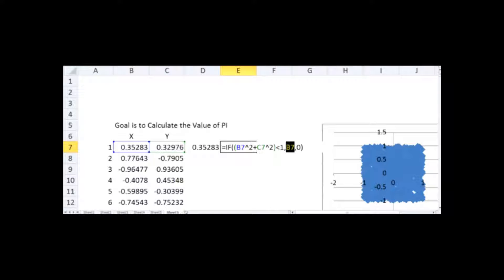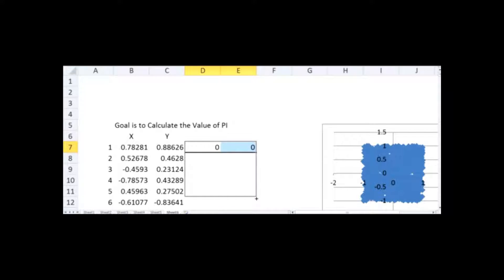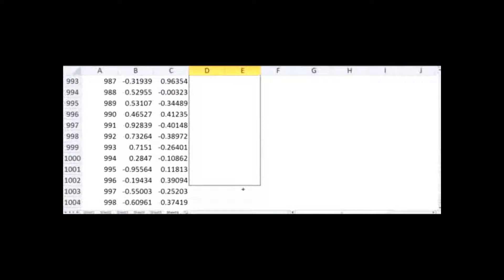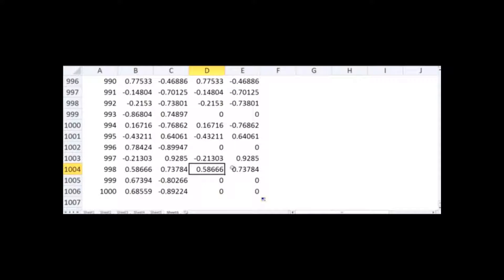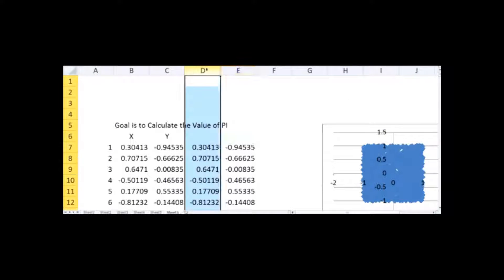I copy the same equation for the Y column: if x² + y² is less than 1 then write y, otherwise write 0. So now these two columns copy the x and y values only when x² + y² is less than 1 — otherwise they write 0. I copy these formulas down to 1,000 rows and I can see that sometimes the values are zero and sometimes they are numbers, because whenever a point is outside the circle it gives zero.